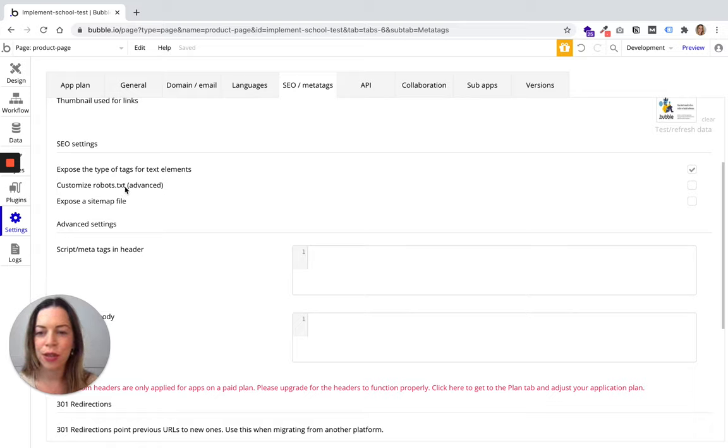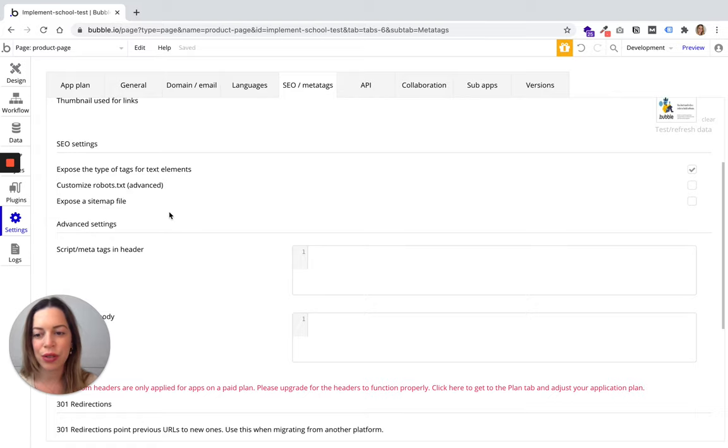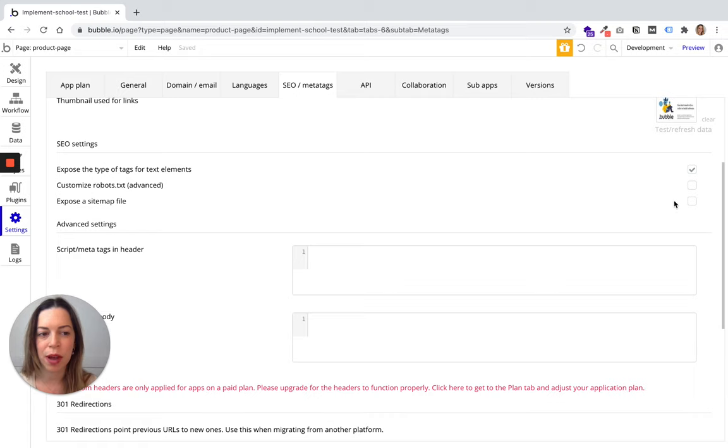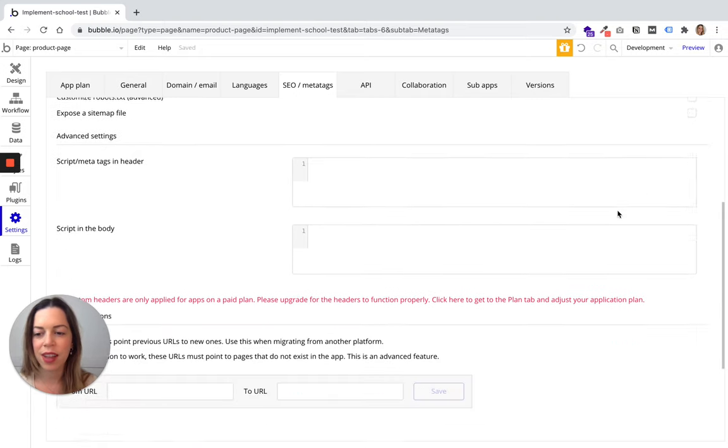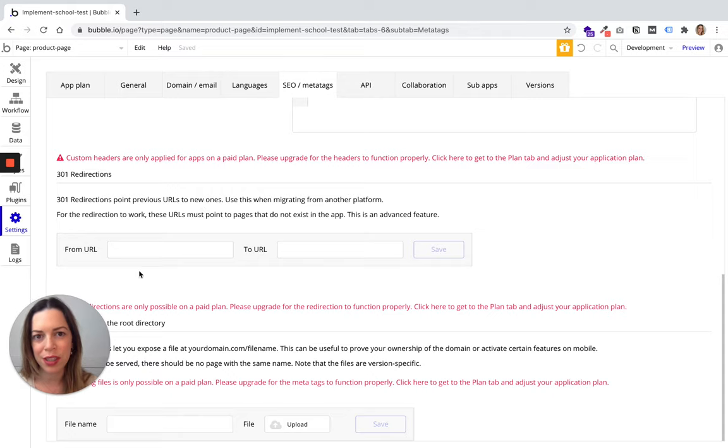You can also customize your robots.txt file and expose a sitemap file. If you need to customize this file and expose your sitemap, you can do it here. And if you need to do redirections, you can do it from here.